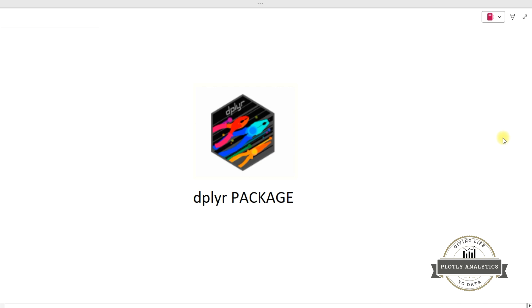I am super excited today to start a brand new video series on the dplyr package. This is the first video of many more videos to come in the due course of time.